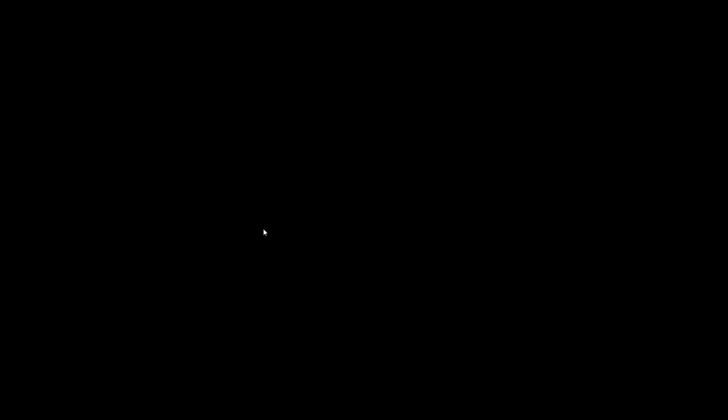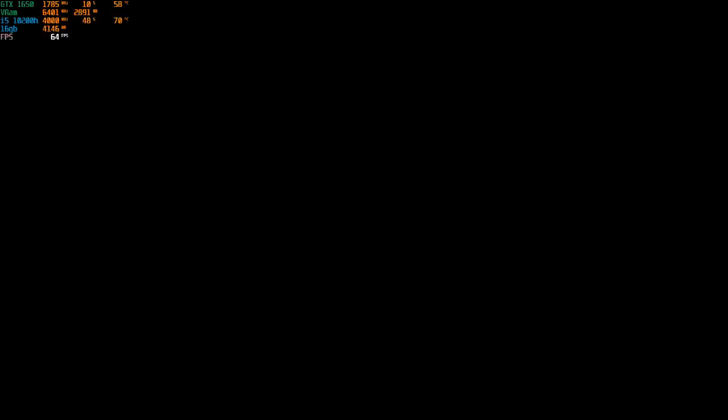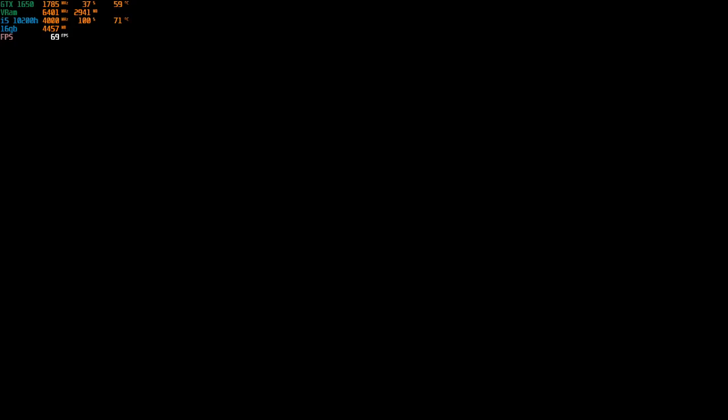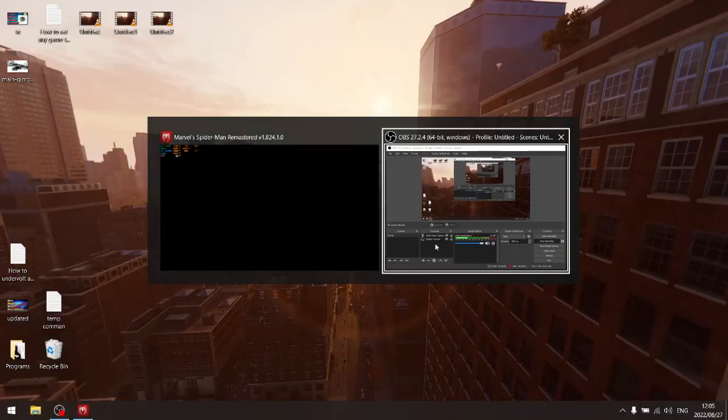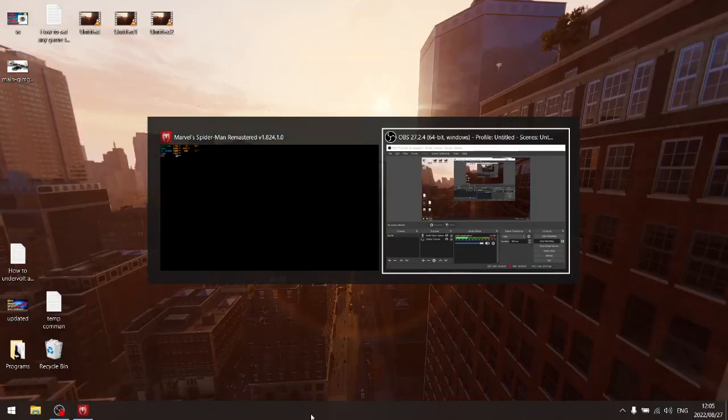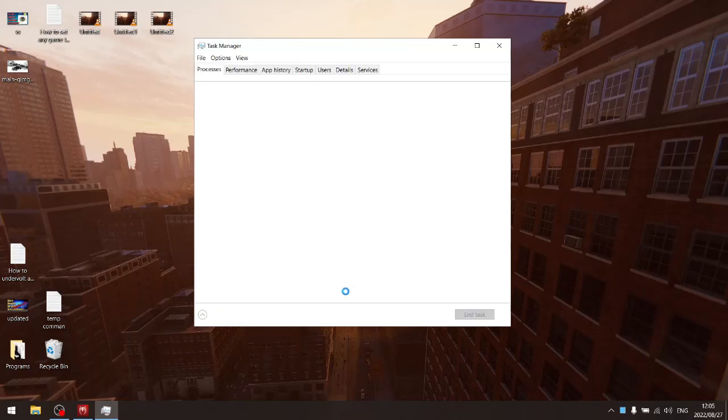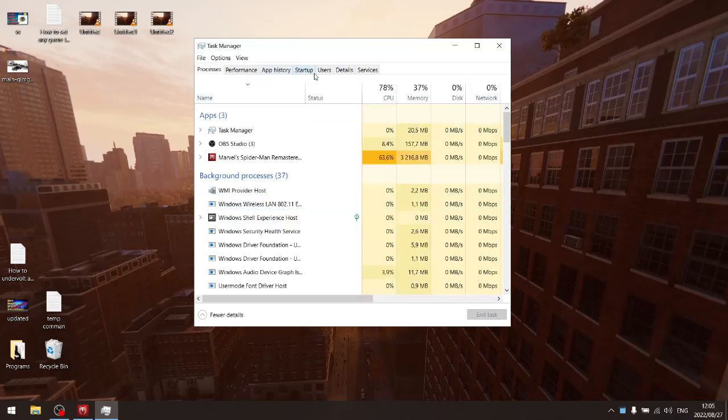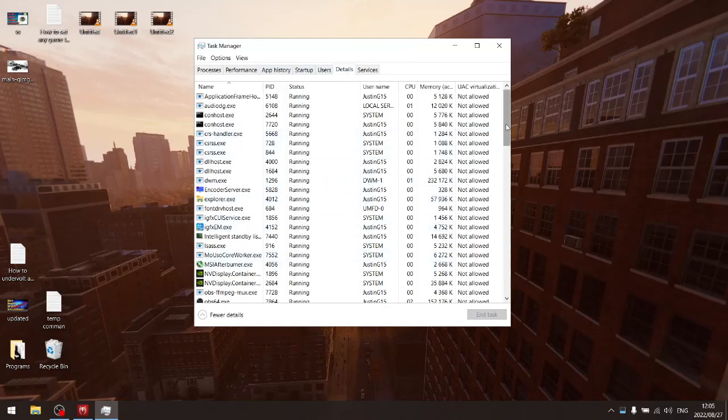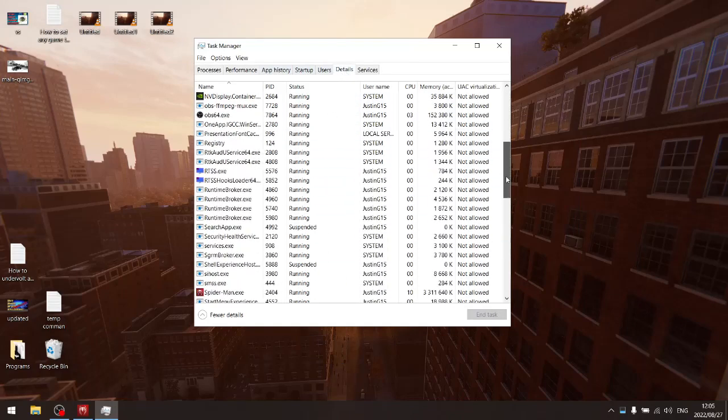And then I'm going to press play. And as we're booting into the game, I'm just going to go out quickly and then I'm going to open up task manager.